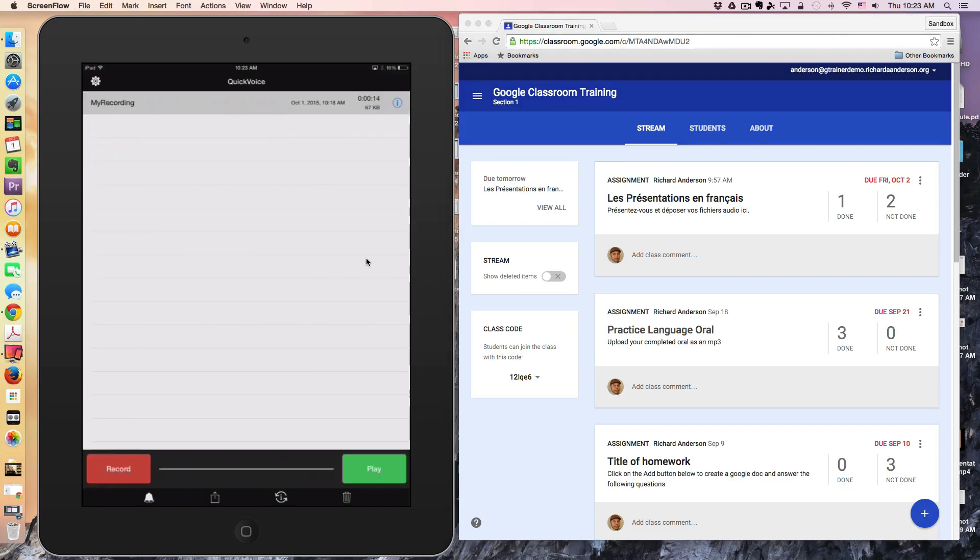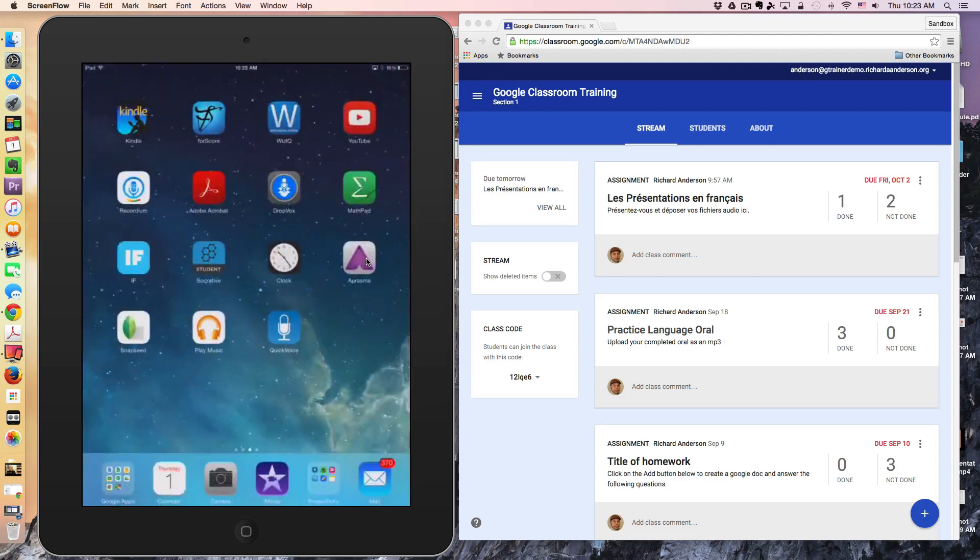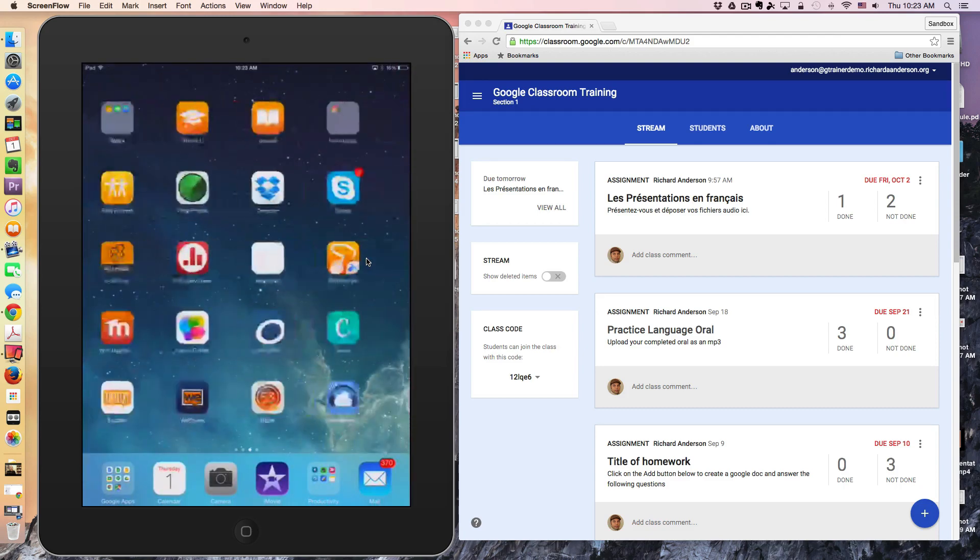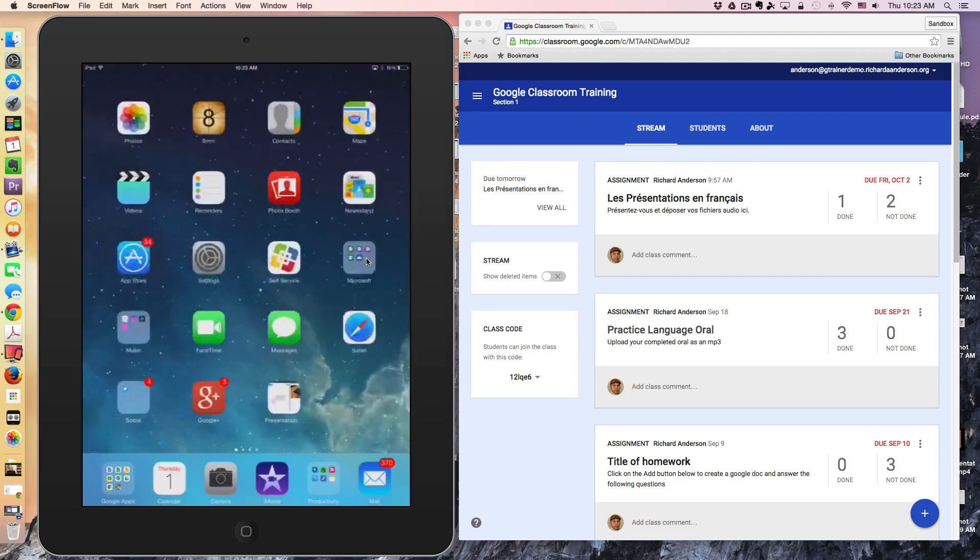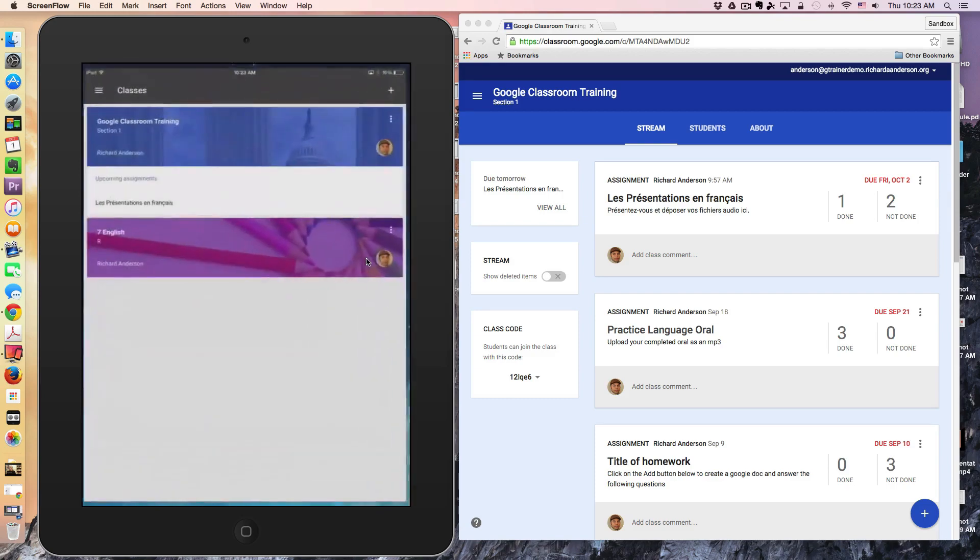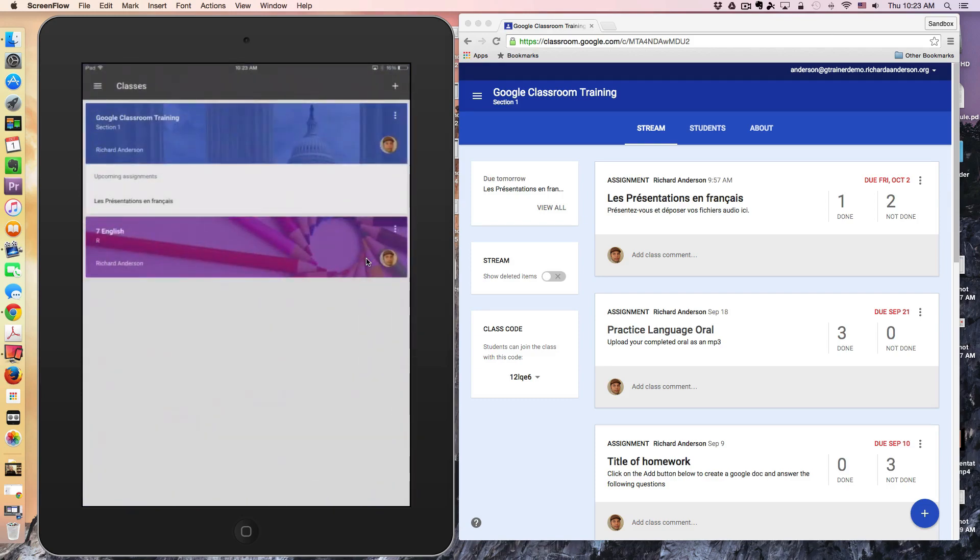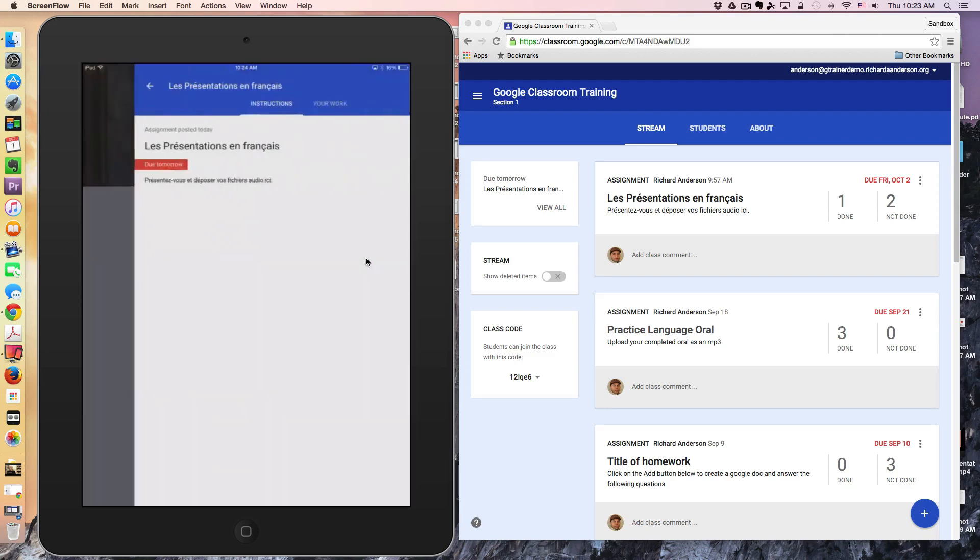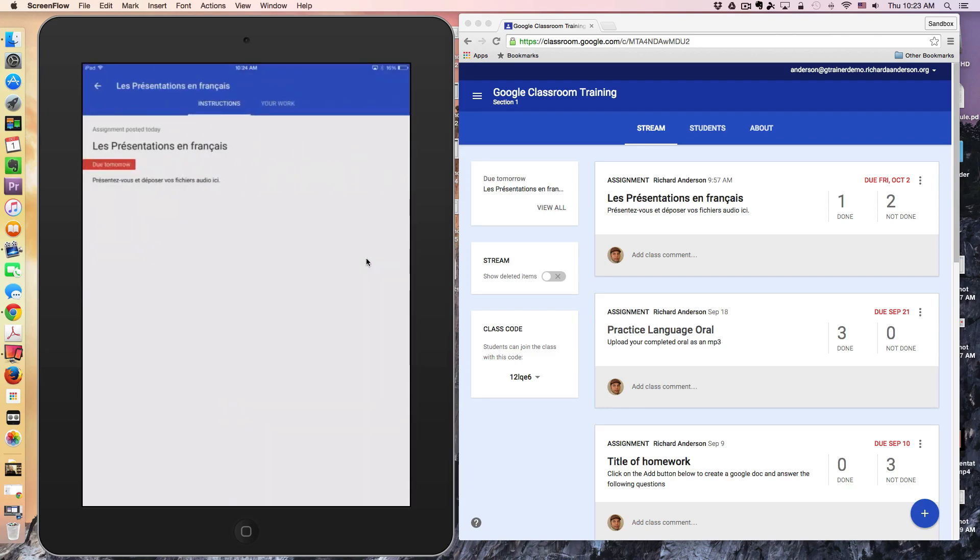Now that my assignment has successfully attached and uploaded to Google Classroom, I have to return to the Classroom app to actually turn this in. I'm going to click the Home button, go back to Google Classroom, and go into my assignment.